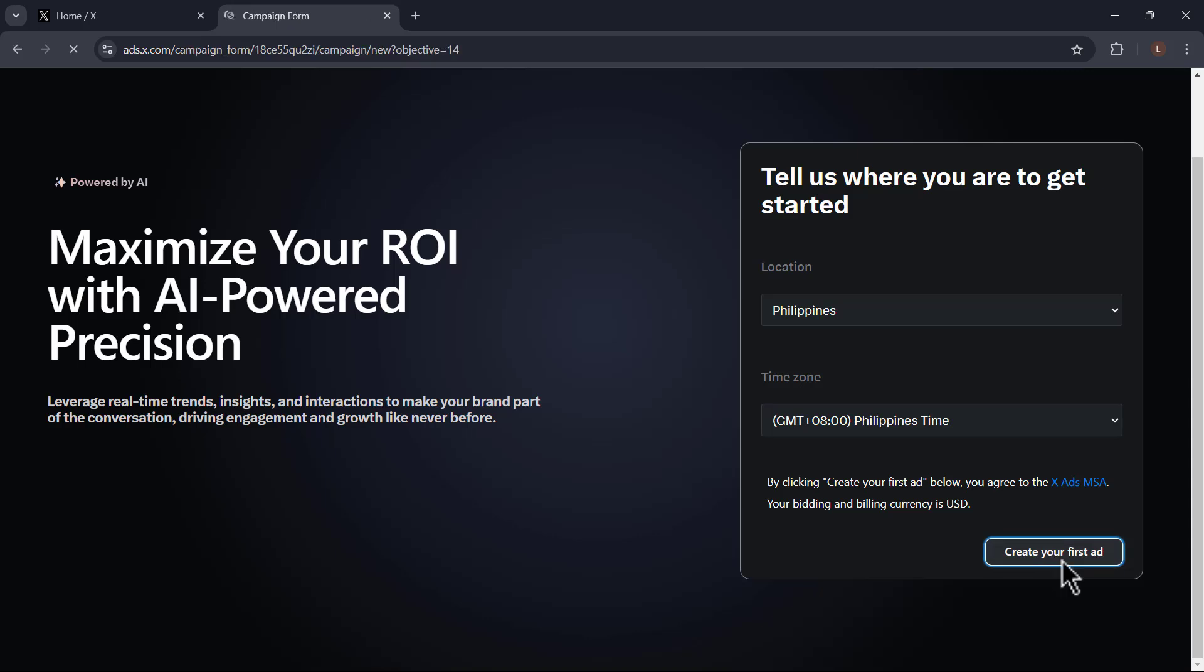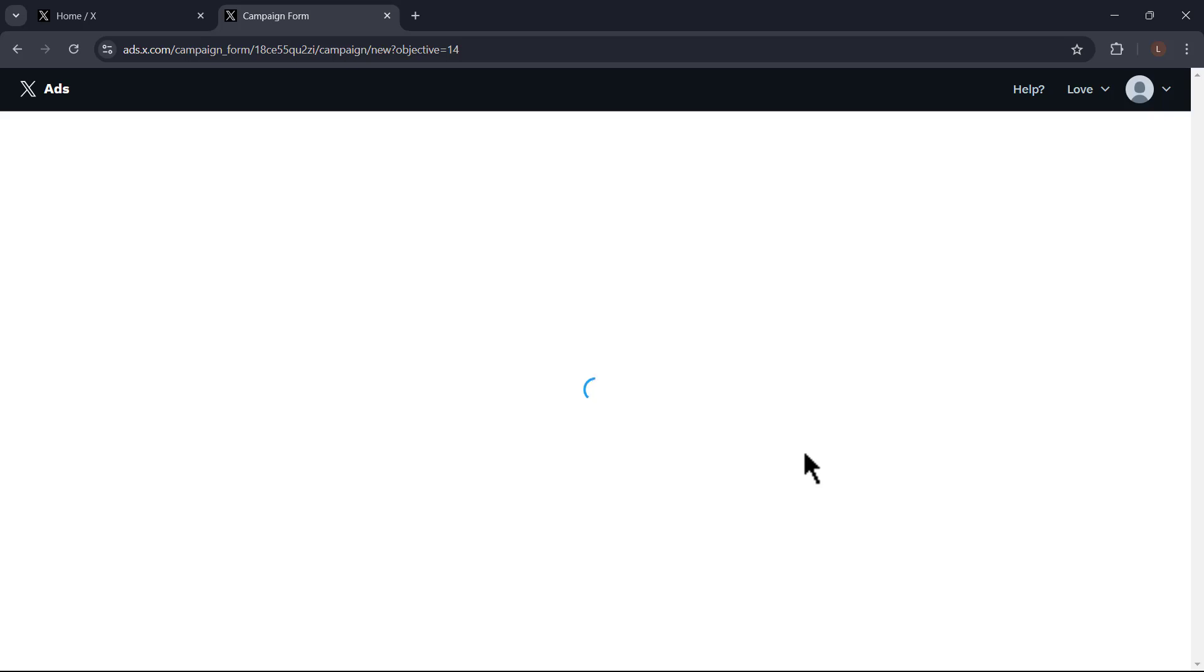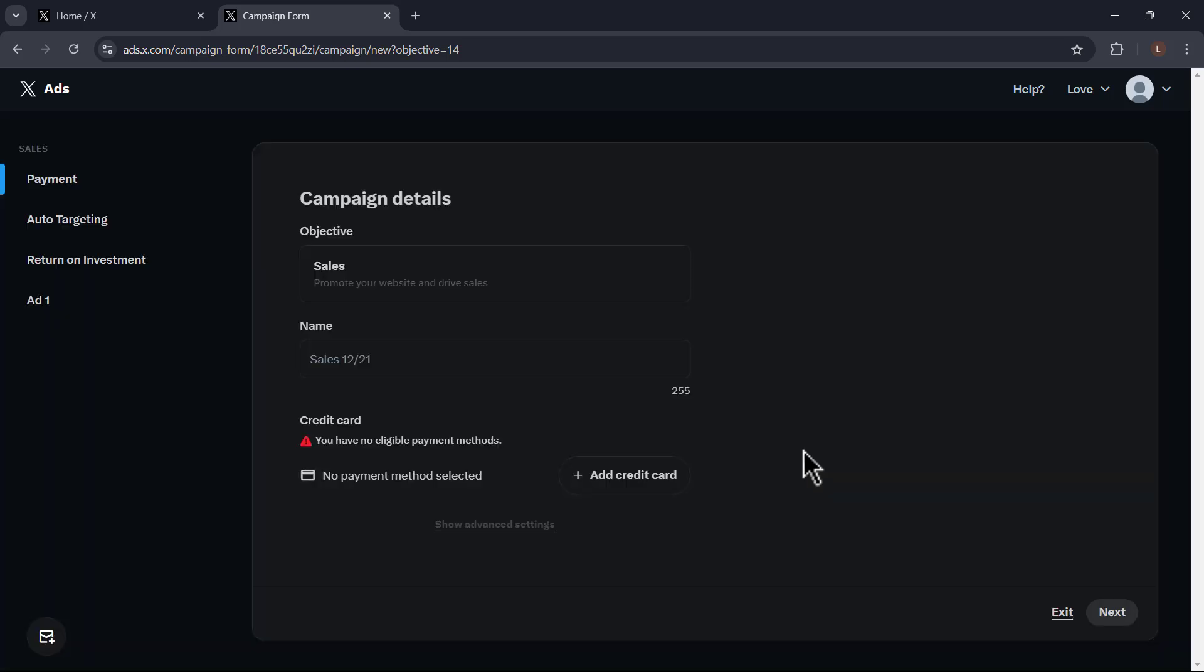This cannot be changed later. X may prompt you to create a campaign right away. But if you're not ready, click skip to move directly to the ads dashboard.